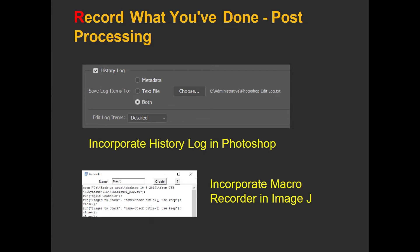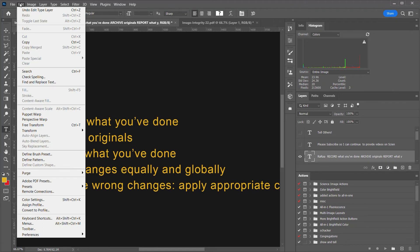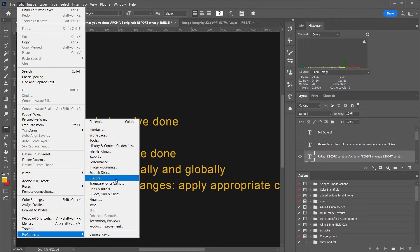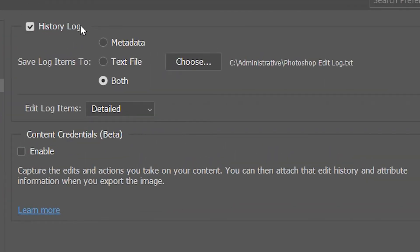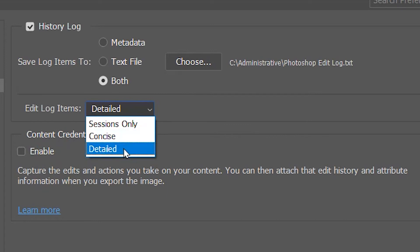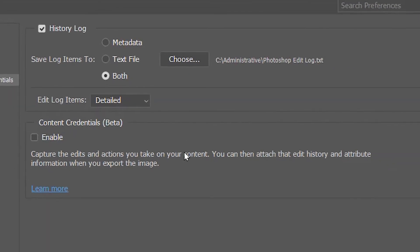You can also record what you've done in post-processing if you're in Photoshop by using a function called History Log, and you can incorporate that function into Photoshop rather easily. In Photoshop, go to Edit, then Preferences, then History and Content Credentials. There you find History Log — check that, choose where you wish to save the history log as a text file that's amended each time you go into Photoshop, and tell it you'd like those log items to be detailed. The next time you go into Photoshop, everything will get recorded to that log file as text.